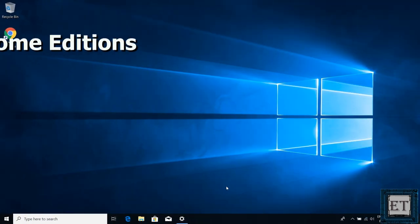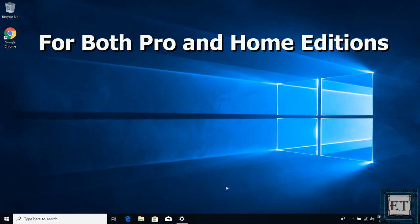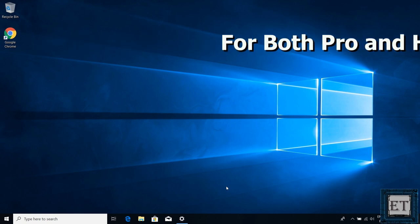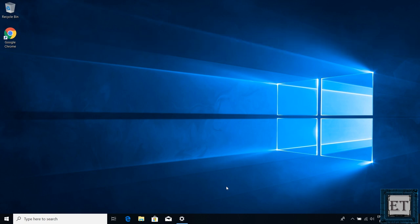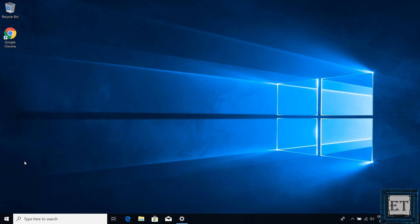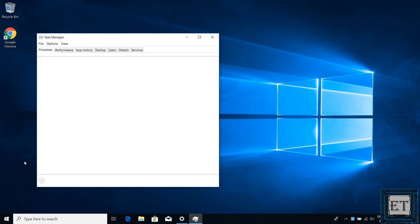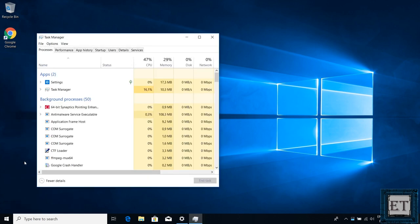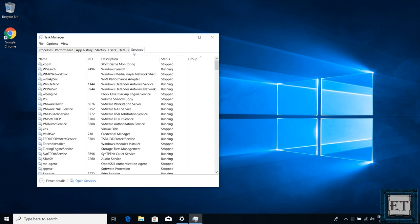This next procedure is applicable to both the pro and home editions. Here it allows you to either temporarily disable automatic updates or to permanently disable it till you choose to enable it again. To do that, go to your Windows start, right click and select task manager. On the task manager page, click on the services tab. At the bottom pane here, you will see where it says open services, click on it.